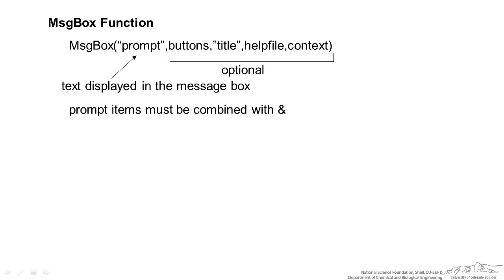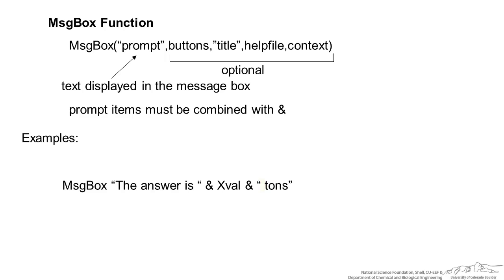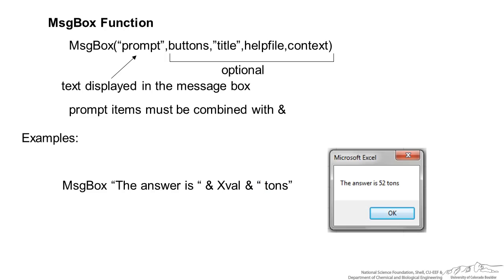The prompt items must be combined with an ampersand. Some examples, we have a message box, the answer is, and then we have a space before that first quotation and space xval space and space tons in quotation marks. And we have a space before the tons. When we do that it might give you something like this. The answer is 52 tons. And again we have a space after the is and a space before the tons and that makes sure that the 52 is not wedged right up against those two words.